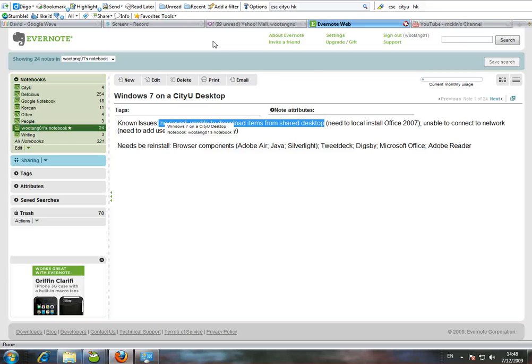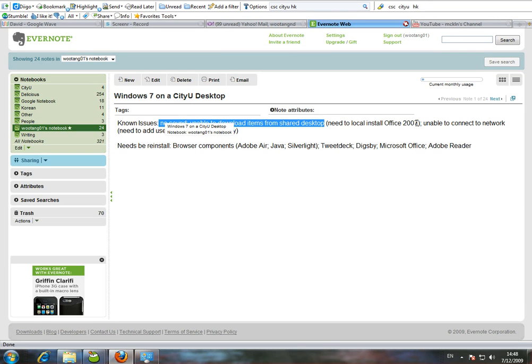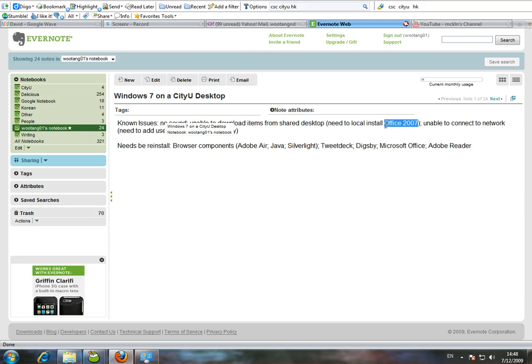People are doing what I'm doing right now, just figuring out where the problems are. So another issue is the fact that users have to locally install software such as Office 2007. I just can't download it from the shared desktop anymore for the time being.